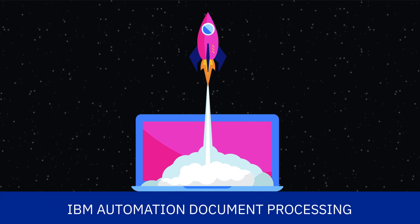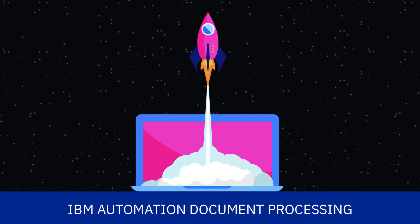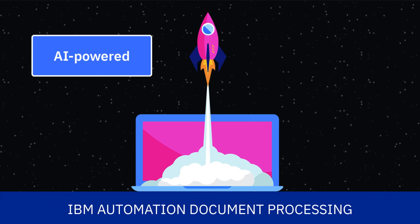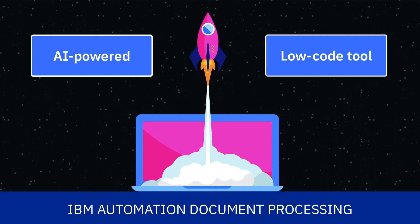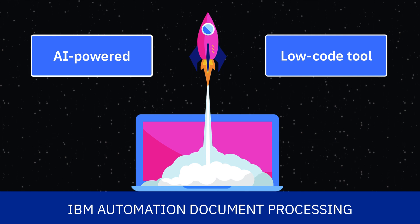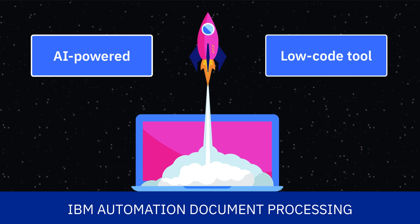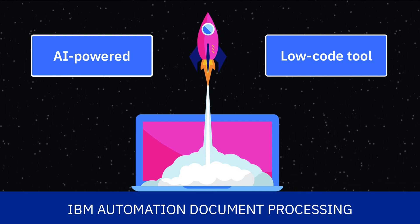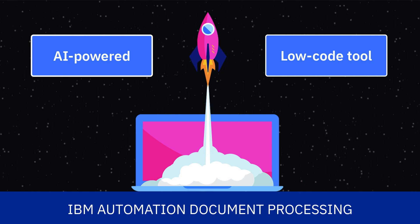Automation Document Processing is an AI-powered, low-code tool for building applications that can easily be integrated into your workflows.